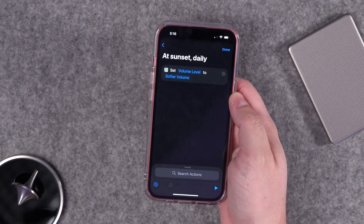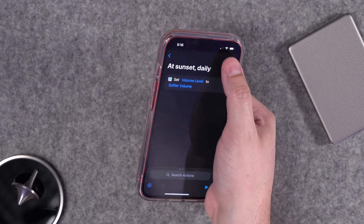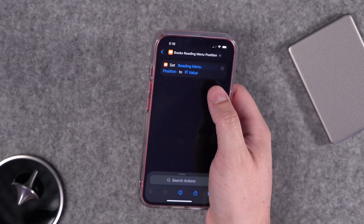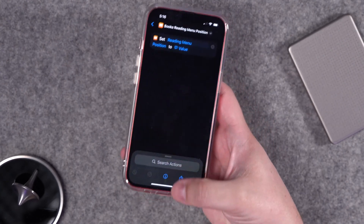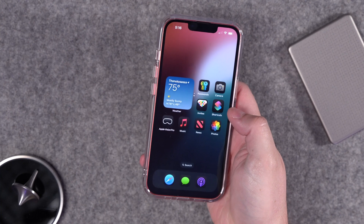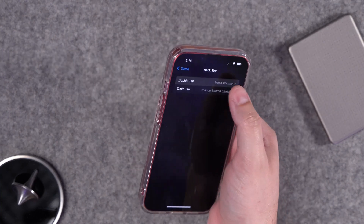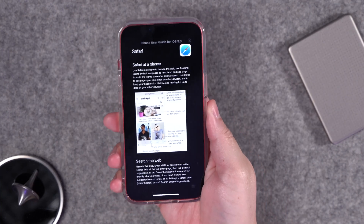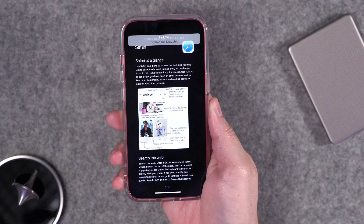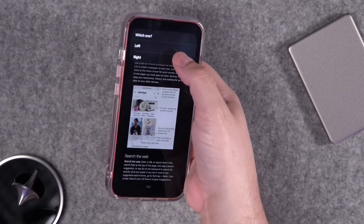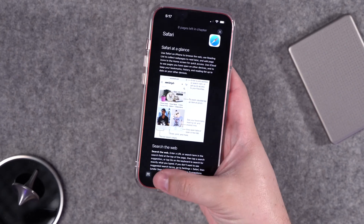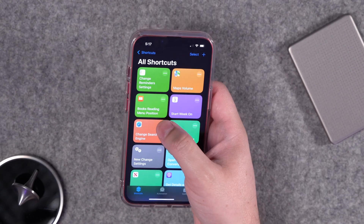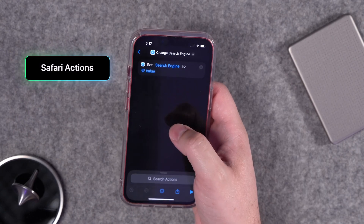For Apple Books, you can change something like the reading menu position. I'll set this for my double tap back tap. Right now I can see the menu icon is in the bottom right. If I double tap to run the shortcut, I can choose to put that on the left, and now you'll see it's moved over to the left.